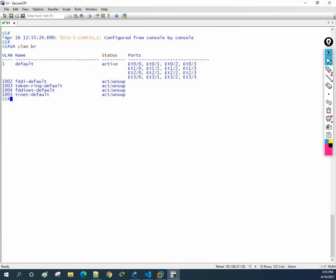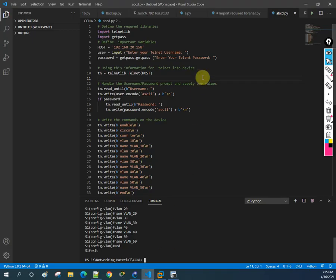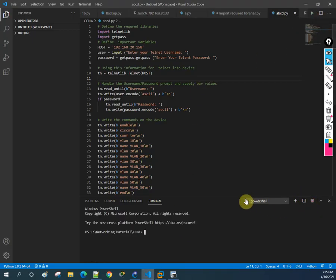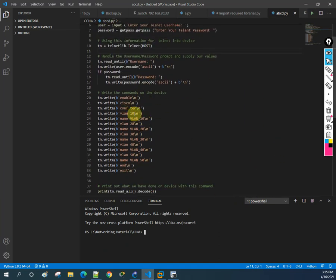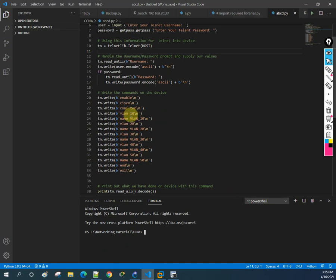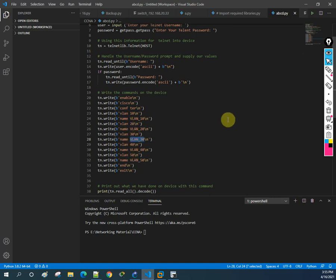Now we have only the default VLANs. Let me run the script again. This is the same script from the start - I create VLAN 10 and give it a name, VLAN 20 with its name, VLAN 30 with its name. You can give any name you want - 'HR', 'Sales', whatever you prefer. I'm just using 'vlan_30' here as an example.